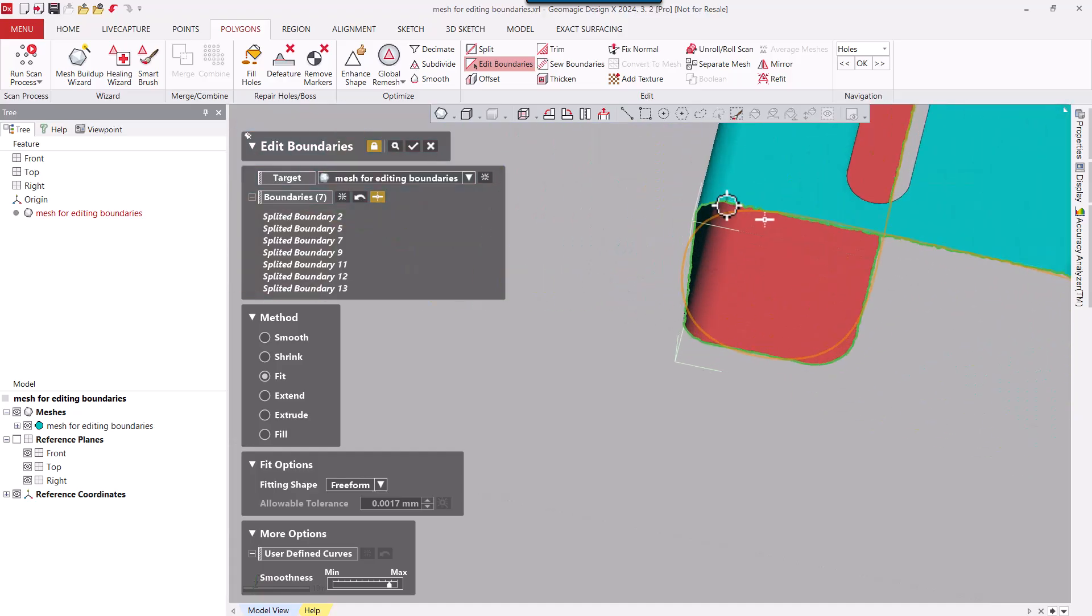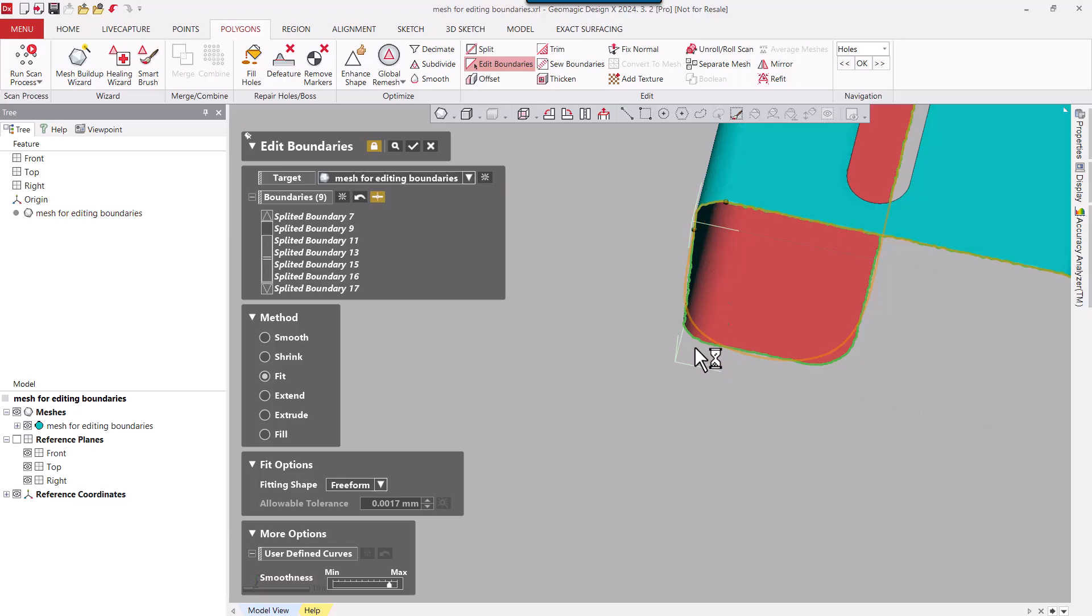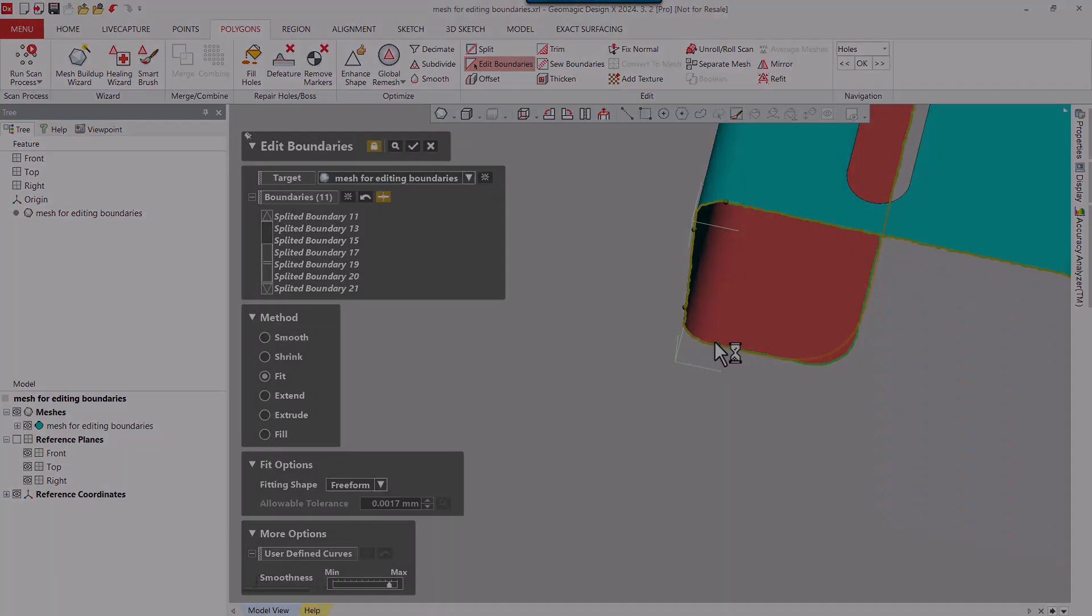And wherever there's a fillet here, for example, I can break that up, and you can see that the fit is improving as I'm walking around the part. I just need to continue on and we'll go from there.